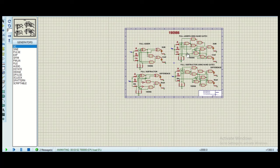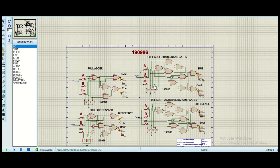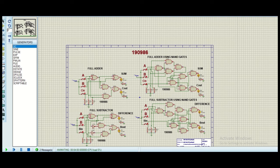So here we have implemented full adder and full subtractor on Proteus using NAND gates and also using other gates. This was all from today's lab.